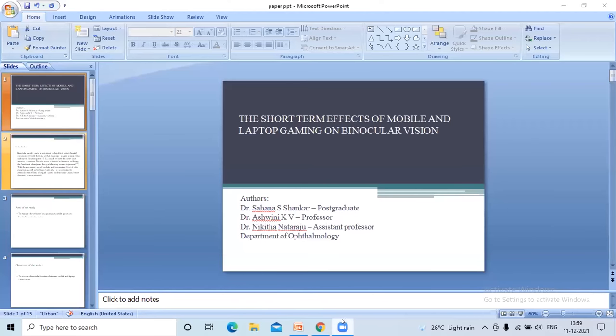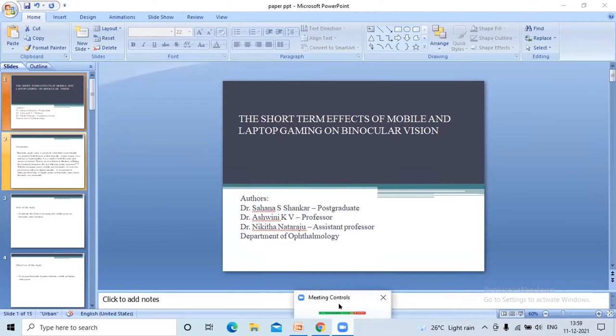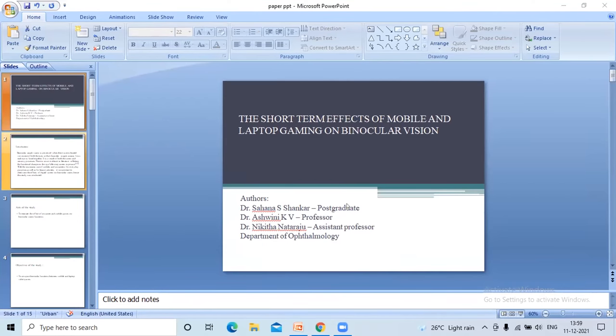Can we have the next speaker now? One second. I'll have to see who it is. Sahana 1558. Sahana is here. Sneha is here, 1215. Yes, ma'am, I'm here. Can I start? Sneha, you can start. Yes, ma'am. I'm not able to share the screen — it says disabled. Someone else is sharing. No, I can see your screen, Sahana — short-term effects of mobile and laptop gaming on binocular. That's Sneha, ma'am. Okay. Should I present next, ma'am? I'm Sneha. Yeah. Who's presenting — is Sahana presenting? Yes, ma'am. Okay. Present.